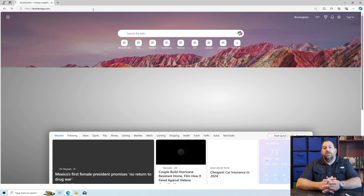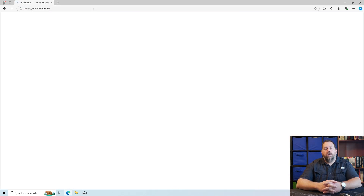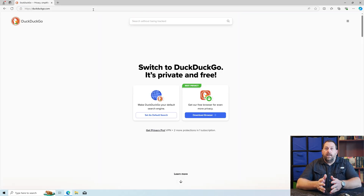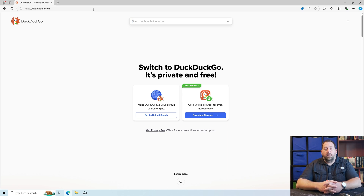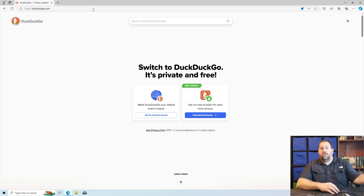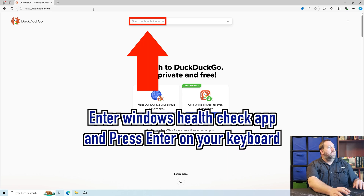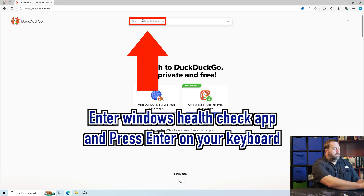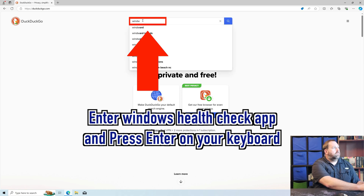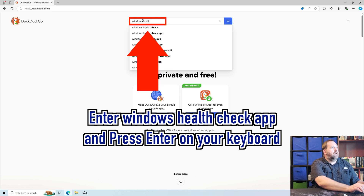You can use any search engine you want to. If you would prefer Bing, Yahoo, Google — any of those, feel free to use those. I just was going to use DuckDuckGo. Now here on the search engine, I'm going to type in Windows Health Check App.